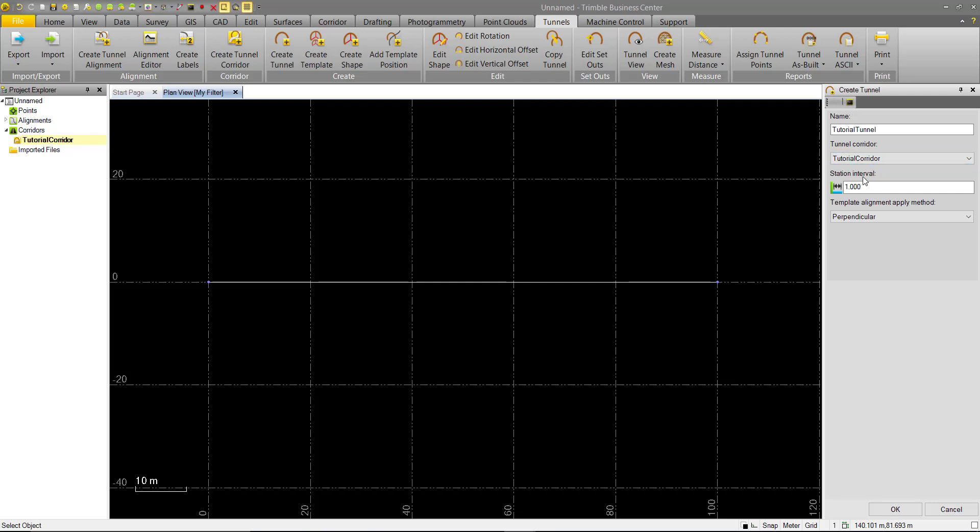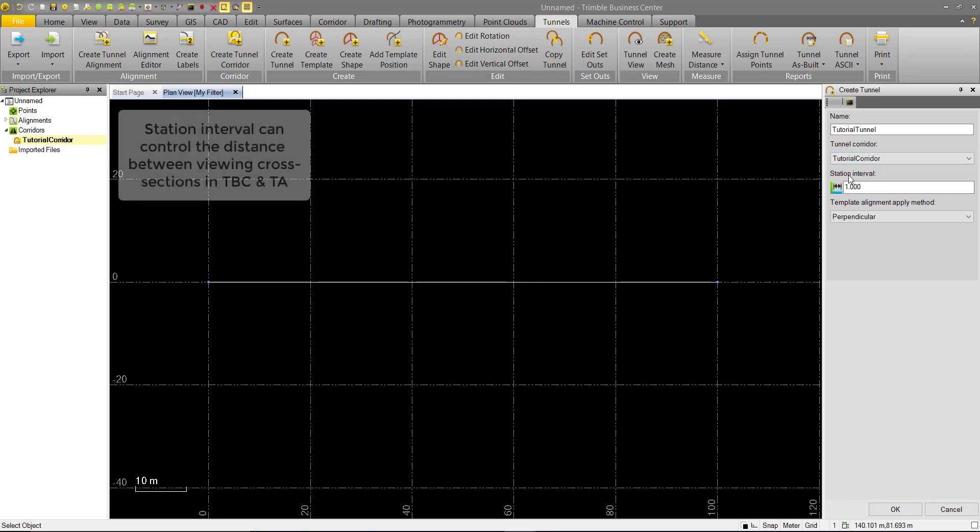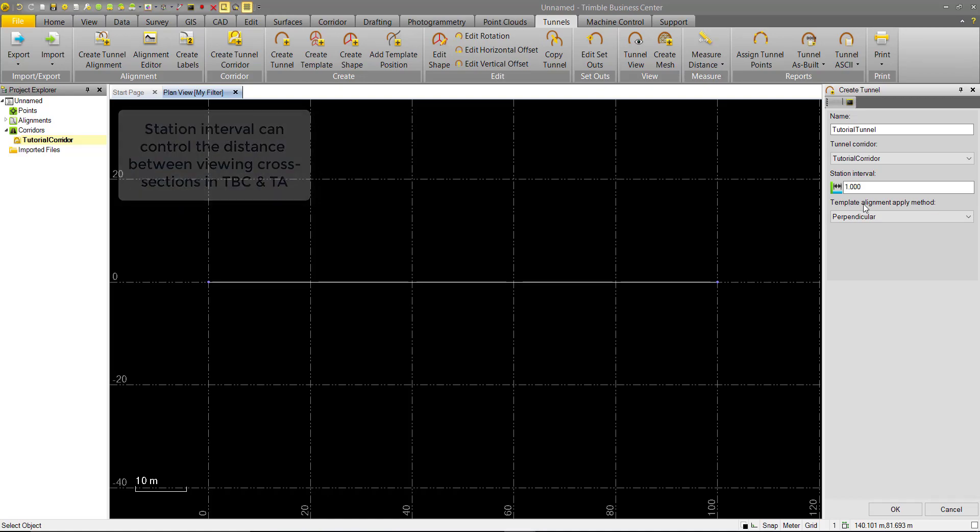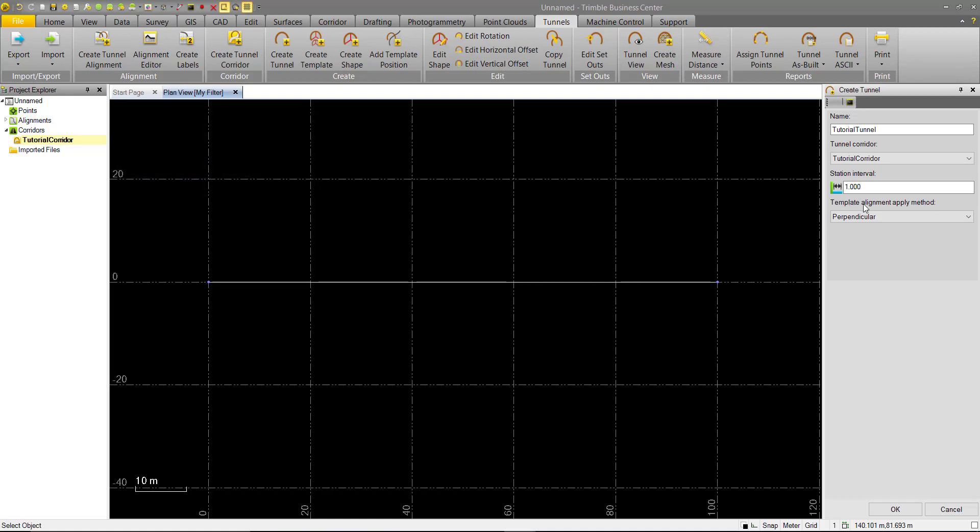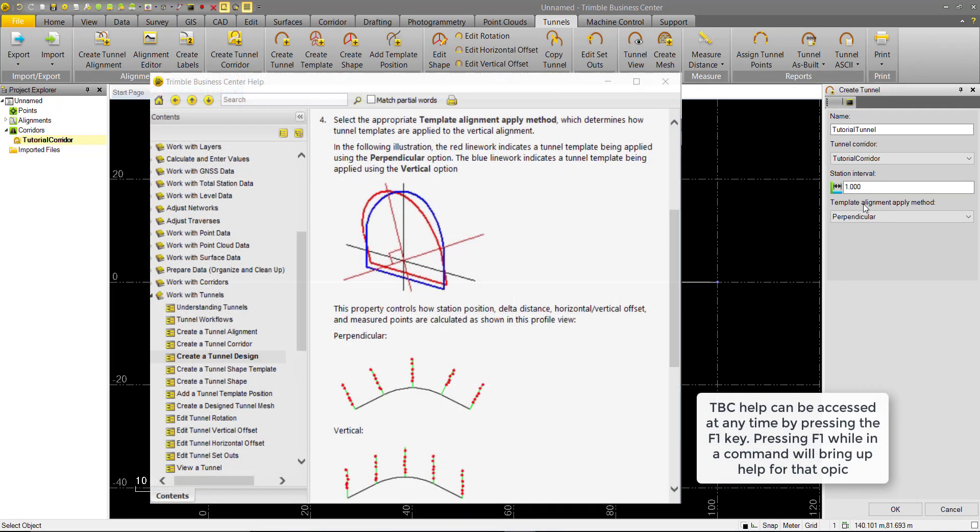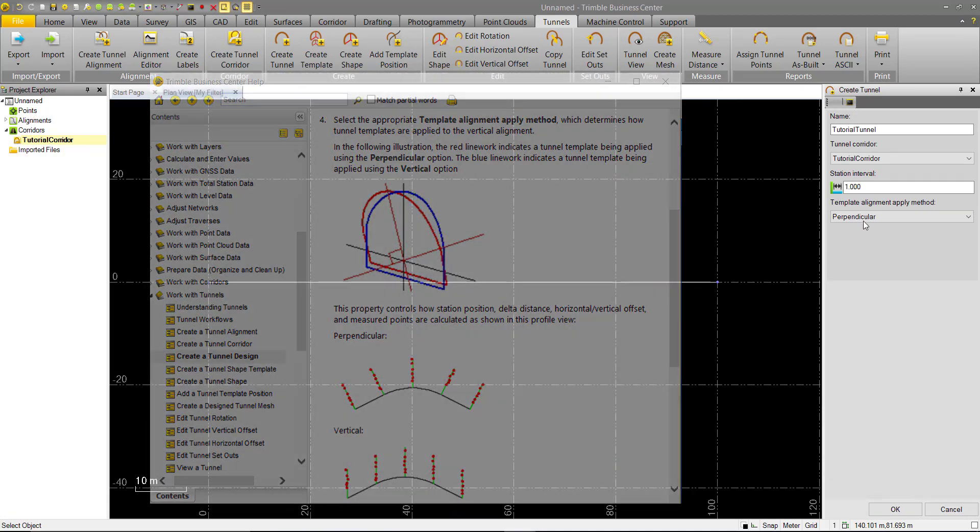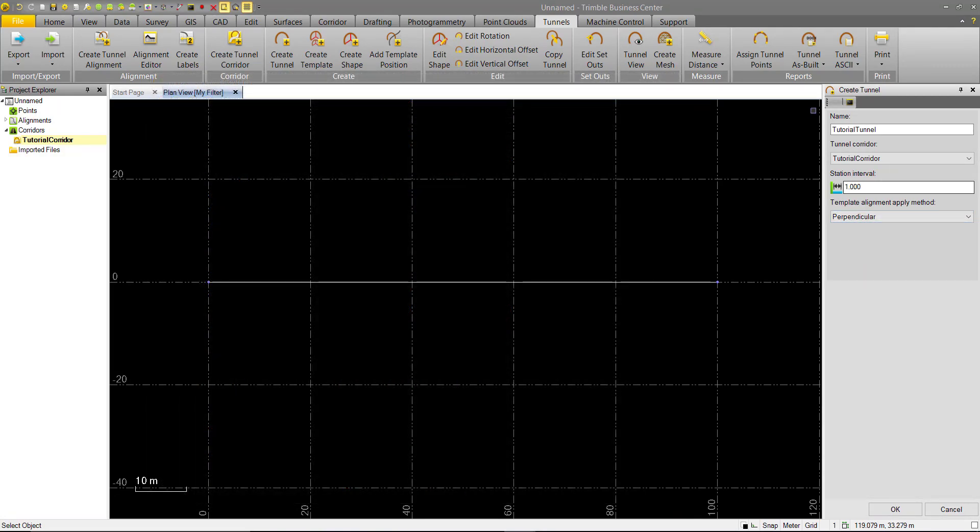There's also some other options down here. Station Interval, which will be used as a viewer, and how we apply the template. I won't get into this here, as there's a good help topic on it, but this has to do with how the templates are orientated to the alignment or to the earth straight vertical. So we can hit OK at this step.